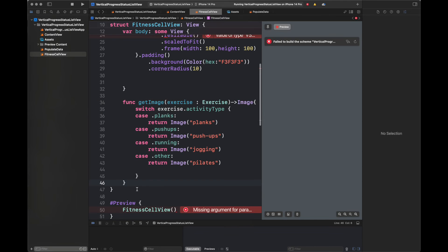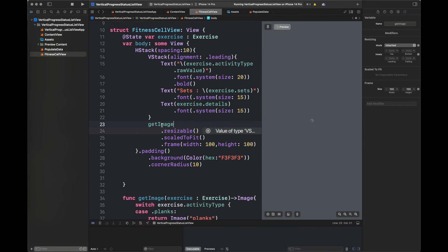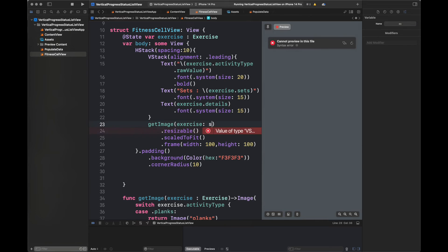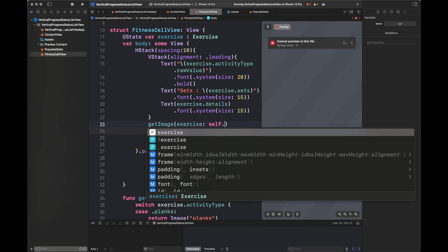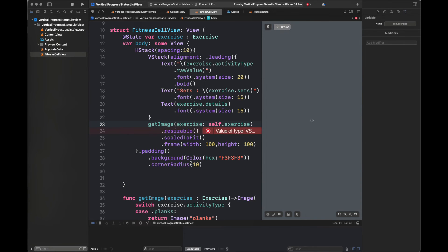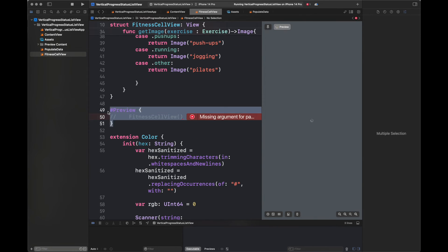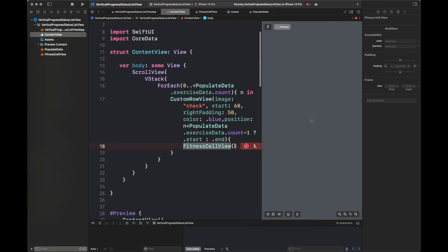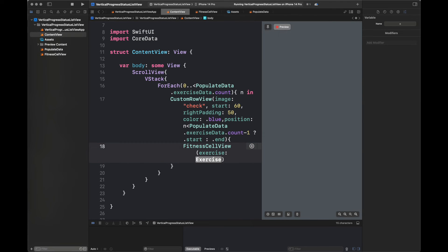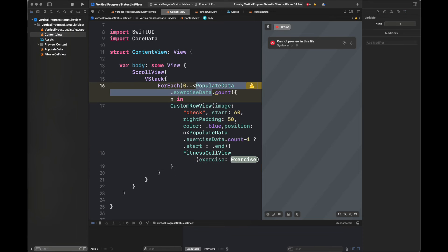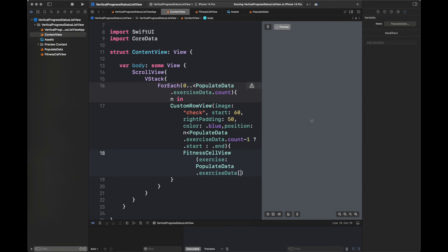I am going to call this function inside my FitnessCellView. I am passing here the exercise and the error is gone, which means our cell is fully customized according to the values inside the exercise variable. Here I am passing the exercise variable at a certain index from the PopulateData struct.